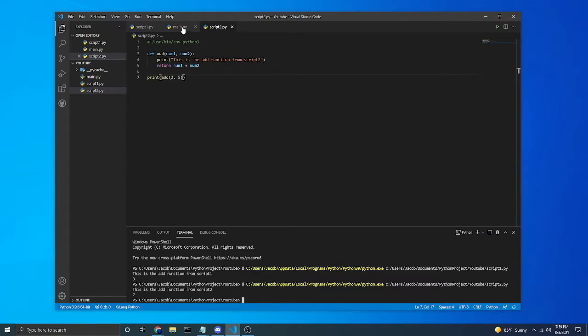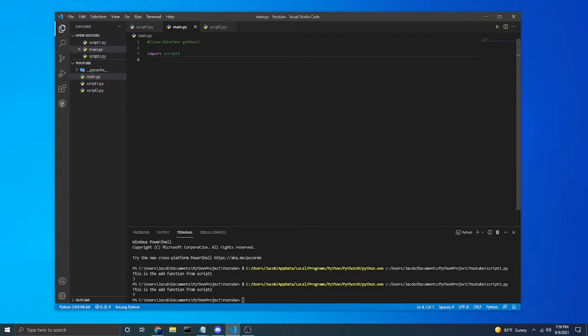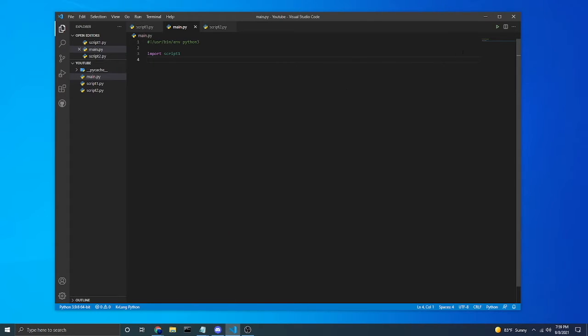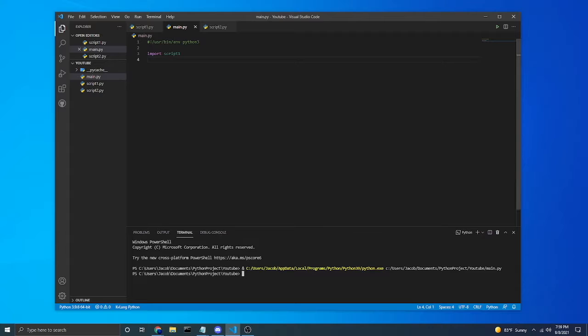And we're going to hop over to our third python file which is main.py. And as you can see I already have imported script 1. I'm going to run it. We do not get anything in our terminal.